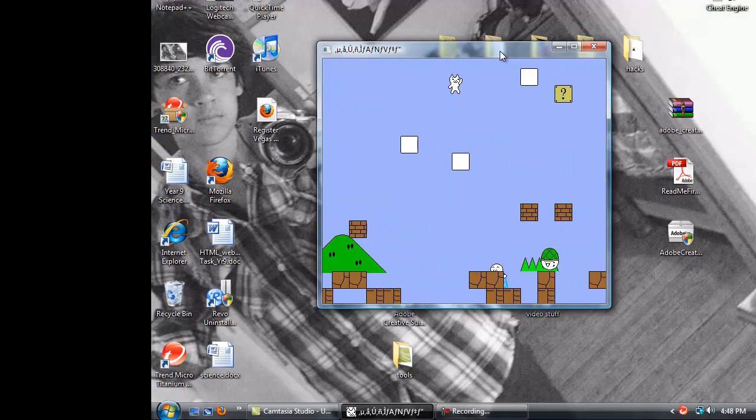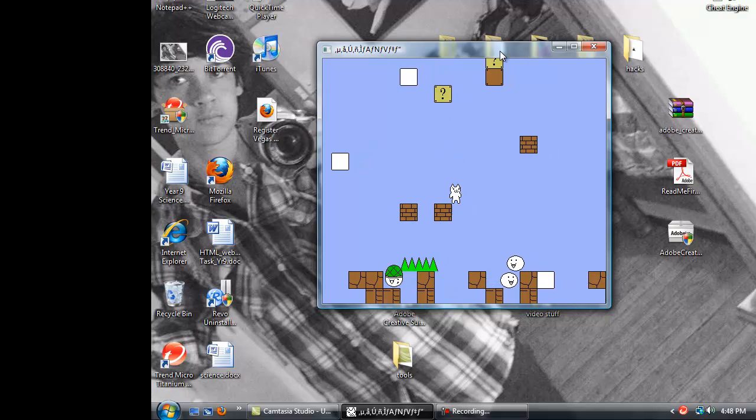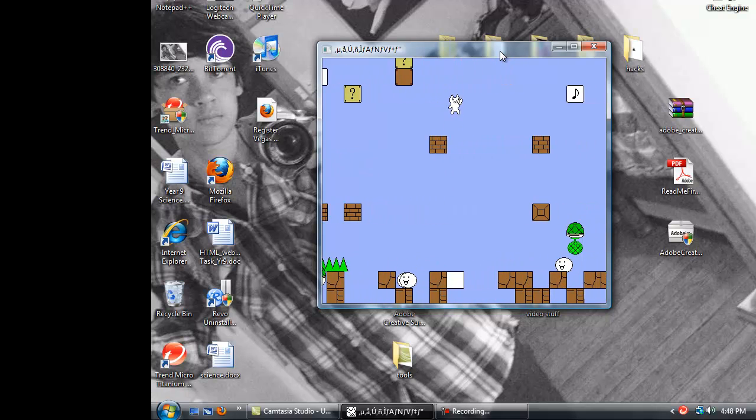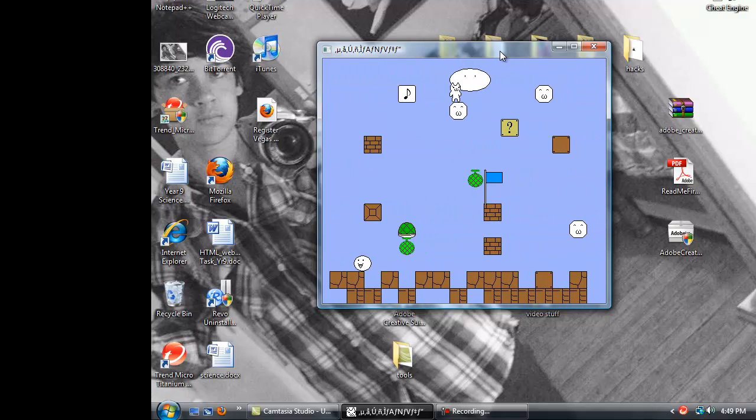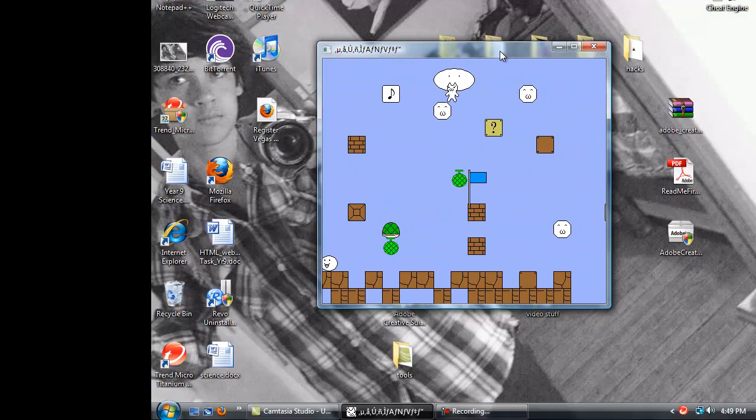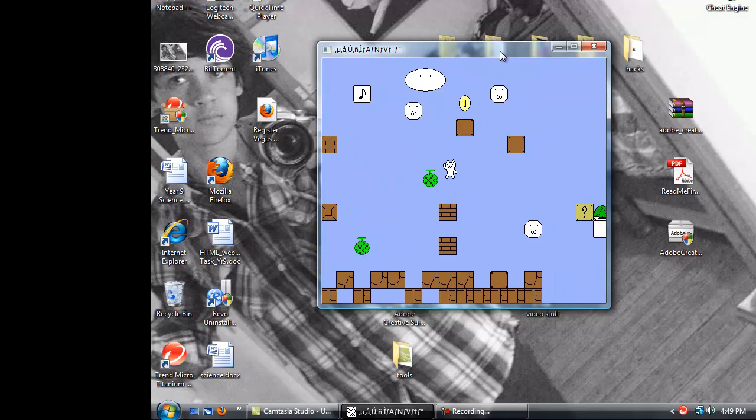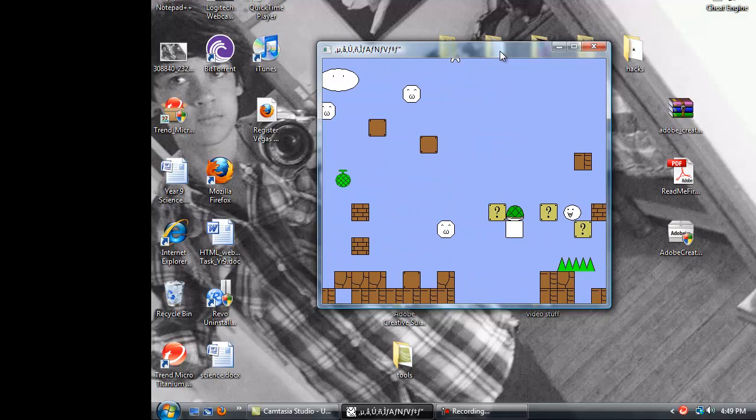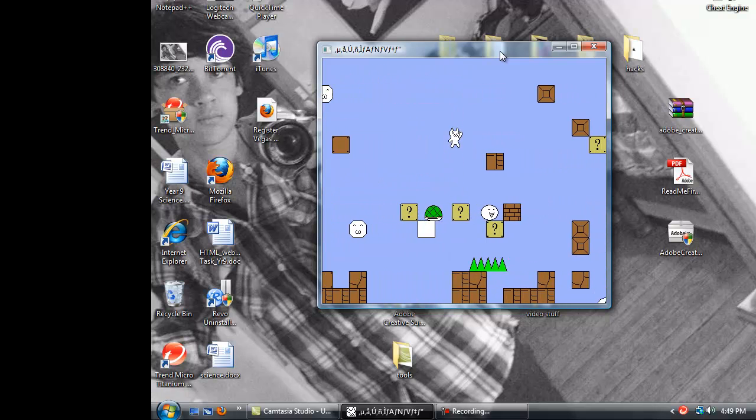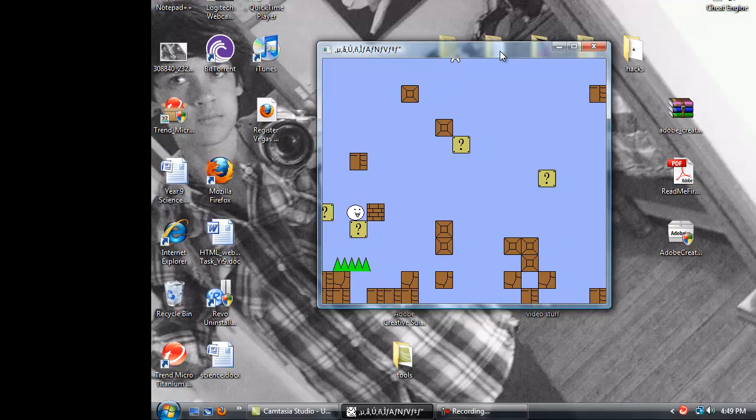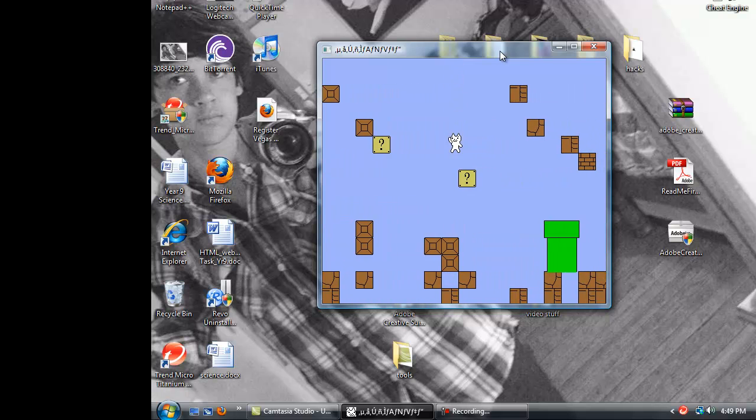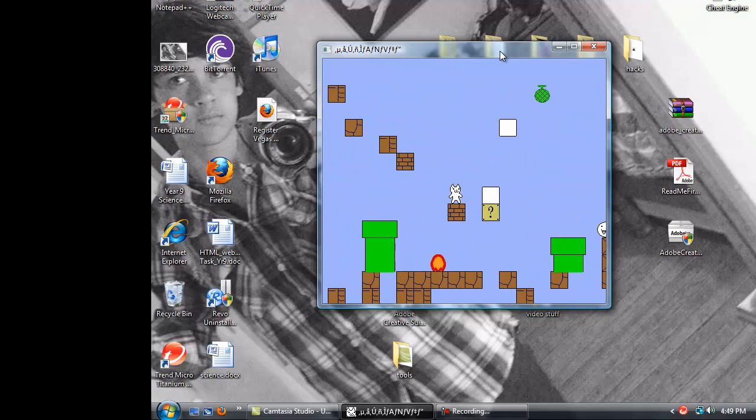Oh, and a happy new year to everybody as well. I hope you enjoyed your Christmas. Wow, that's cool. I hope you enjoyed your Christmas. I hope you got lots of presents. iPad, iPod, maybe, probably, most probably an iPad.